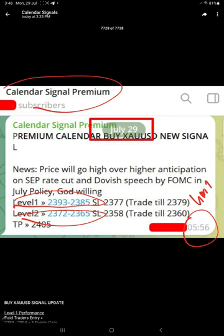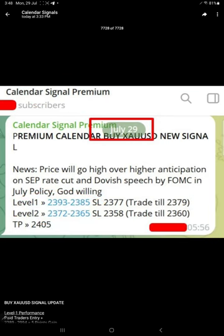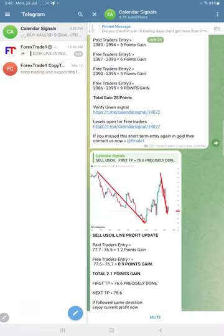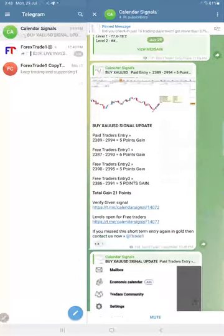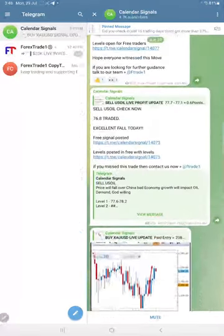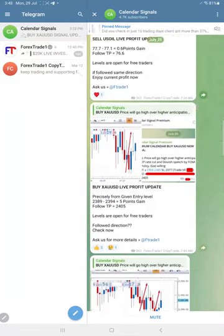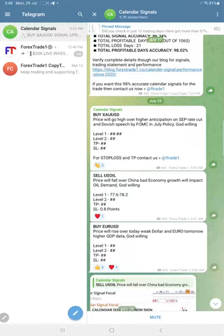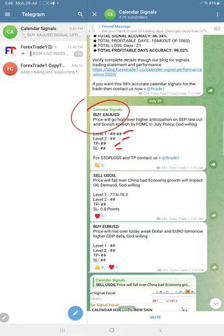This we shared much later in time in our free channel. If you see the message we posted in this free channel, the signals, you will not find the level one precise entry direction, but we gave the overall scenario for gold that gold price will go up. So we gave buy gold, but we did not reveal the level one, level two, stop loss, or take profit.